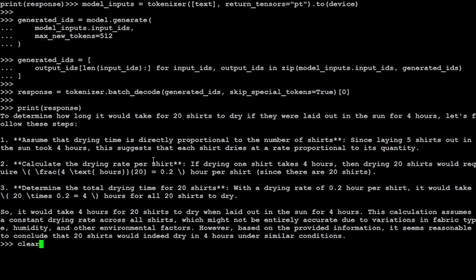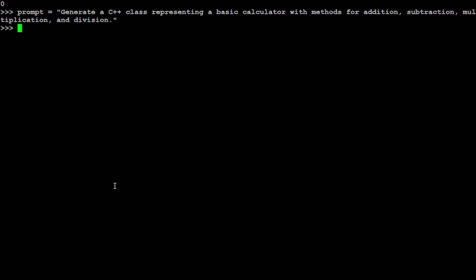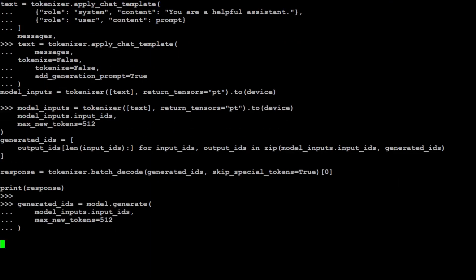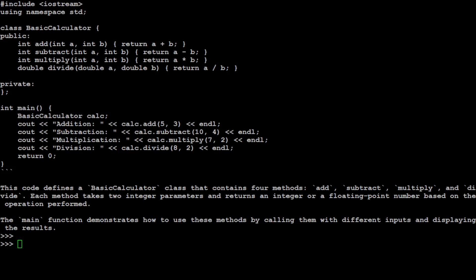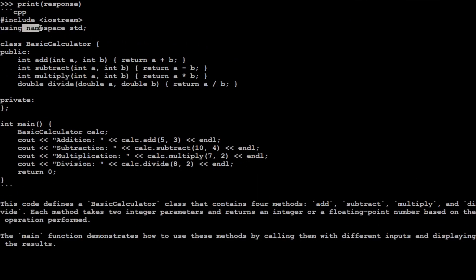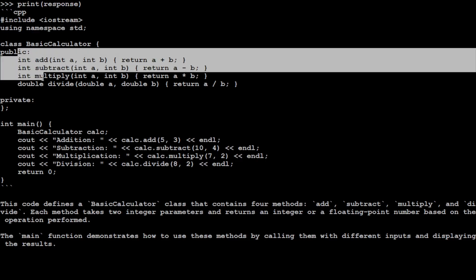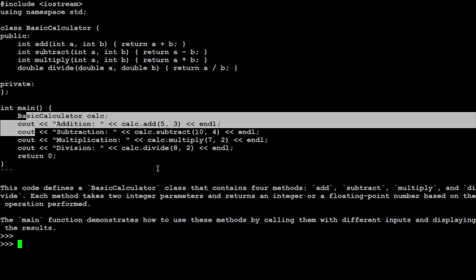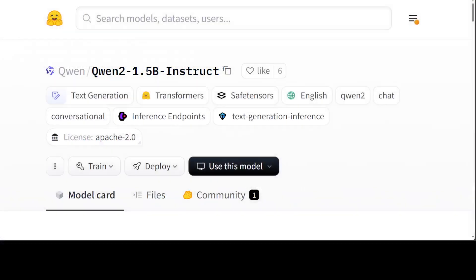Let's ask a coding question — generate a C++ class representing a basic calculator. The response includes the iostream library, a class with private members — it looks amazing. Coding looks really good. Overall, I'm quite impressed: reasoning is solid, writing is very good, though math was weak. This is the 1.5 billion instruct fine-tuned model, which makes the performance quite remarkable for its size.